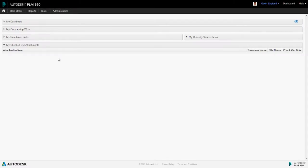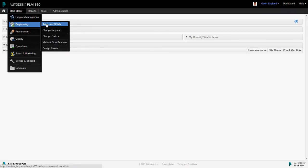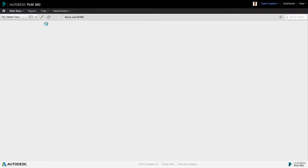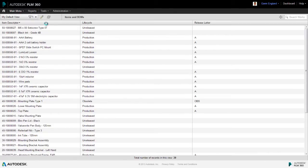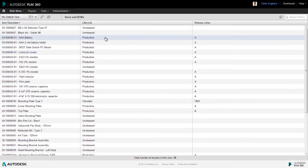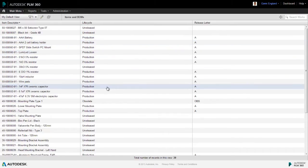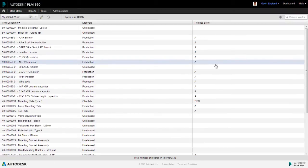For example, an item in the items and bombs workspace is revision controlled. These typically represent component parts and sub-assemblies and, as you see, each has a lifecycle state such as production, unreleased, or in-design and a corresponding revision letter. Many of these in this example are at production release A.